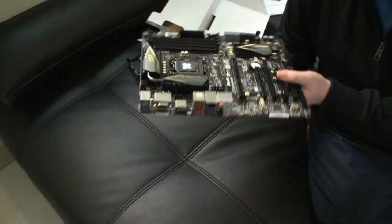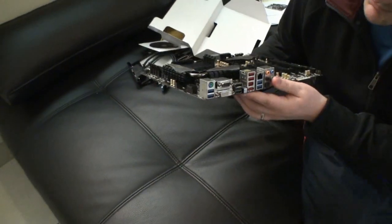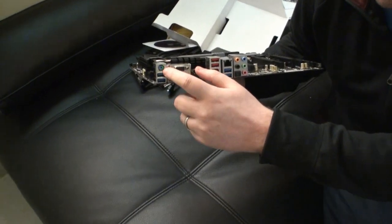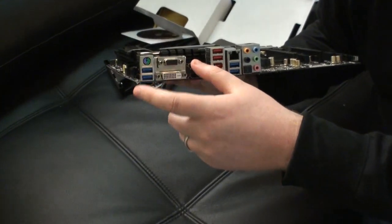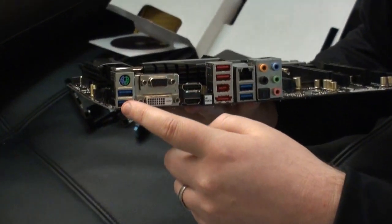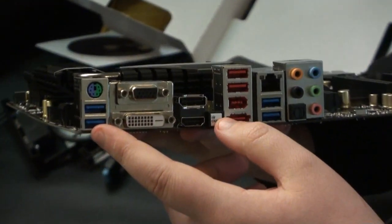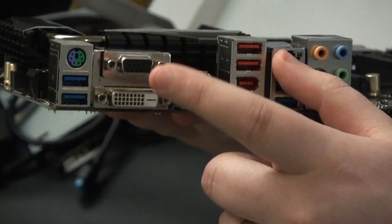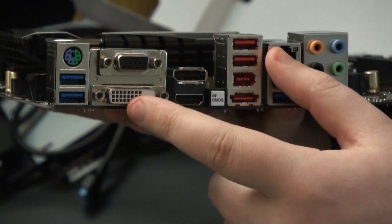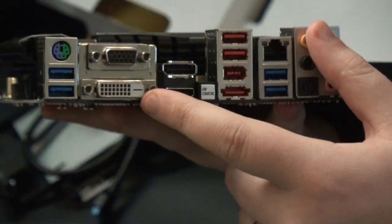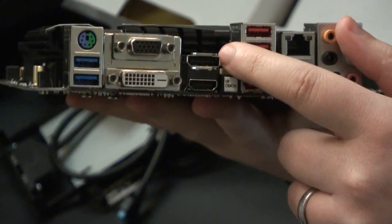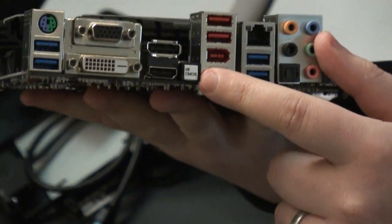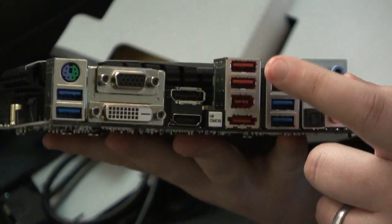Okay, so now I'll show you the IO panel here. We've got a combo PS2 port here, two USB 3 ports here. We've got a VGA connector here, single link DVI, DisplayPort, HDMI. This is clear CMOS.